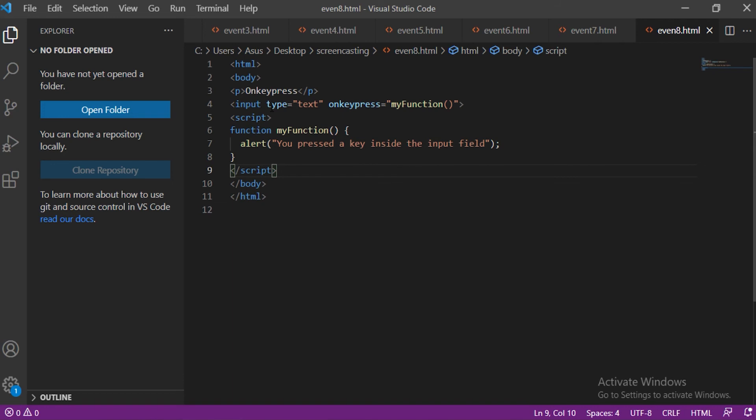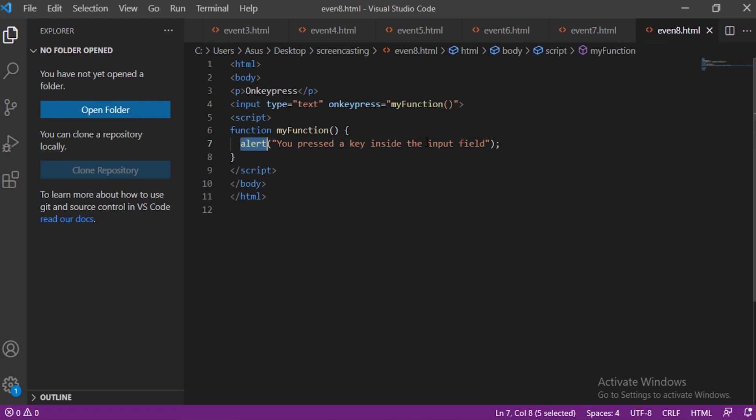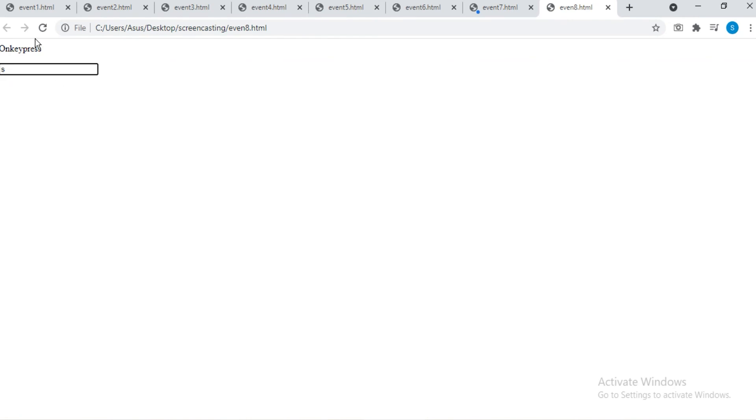onKeyPress event triggers when you press any key from the keyboard. This is a keyboard event. Great, so we are getting the correct output. That means we are on the right track. There is an input field and the function which alerts the user about key pressing is set to the onKeyPress event. So whenever you enter something in the input field there will be an alert message on the screen.